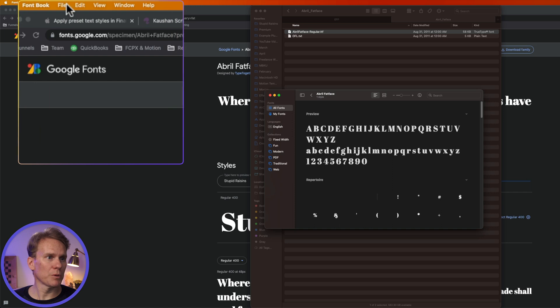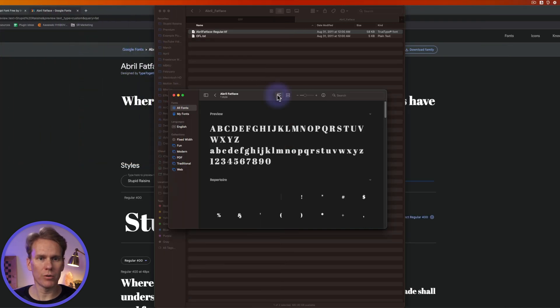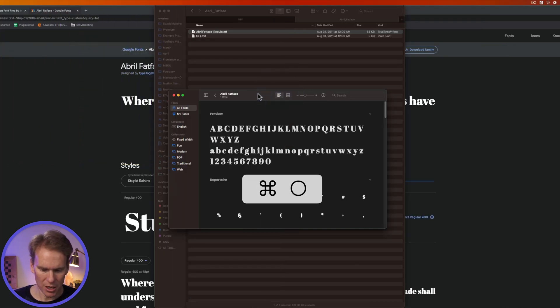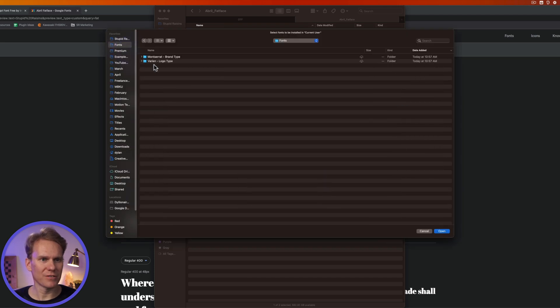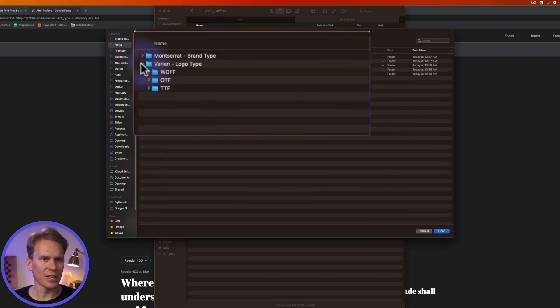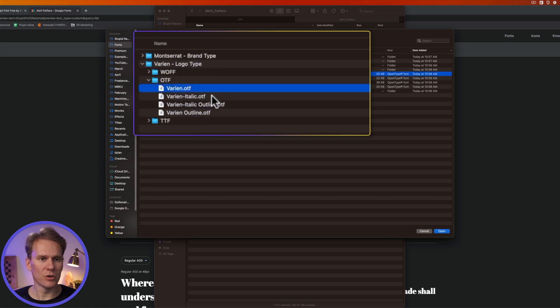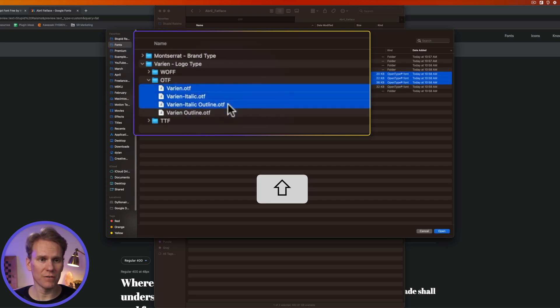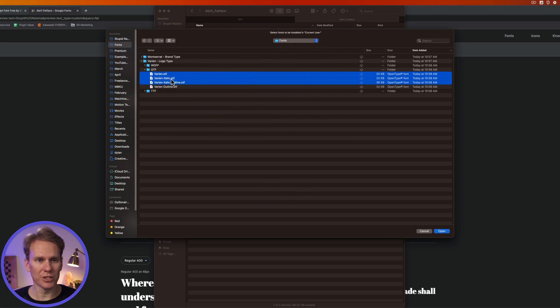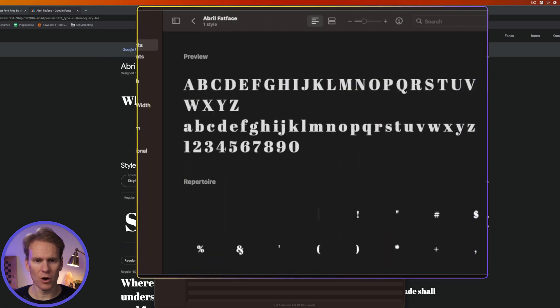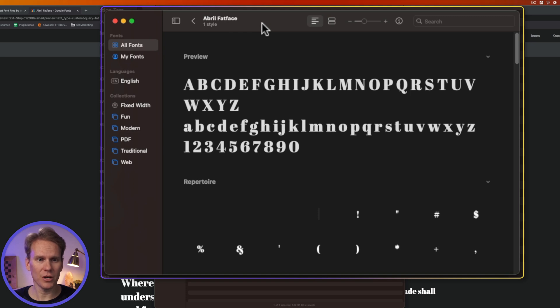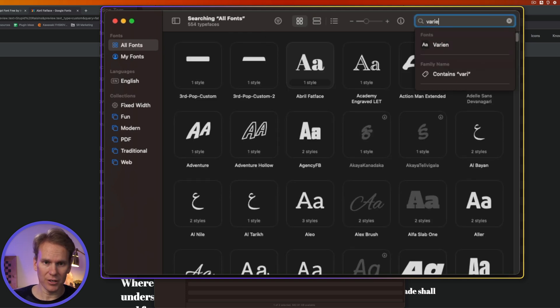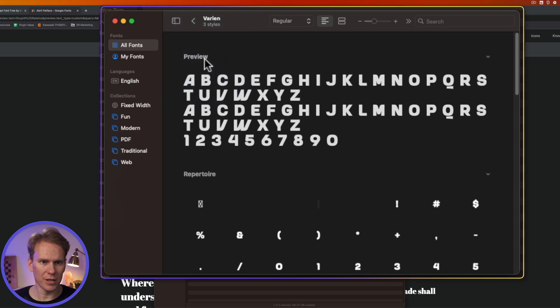To install multiple fonts at once, go up to File and select Add Fonts to Current User, or press Command+O, and then navigate to your fonts. I have some saved here. Let's take a look at this Varian. We'll go in here to OTF and you'll see I have a few here. Select the first one, hold down Shift, and click on the next one. So it'll install these three different fonts. I'll click on Open. Font Book will validate the fonts, make sure they're good to go, and I can search to make sure it is installed. Sure enough, there it is.